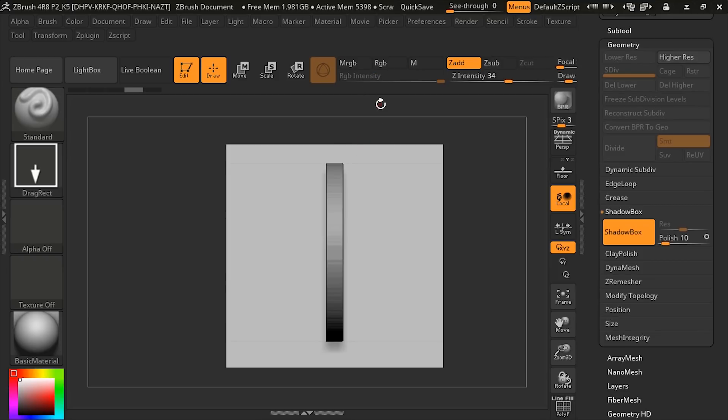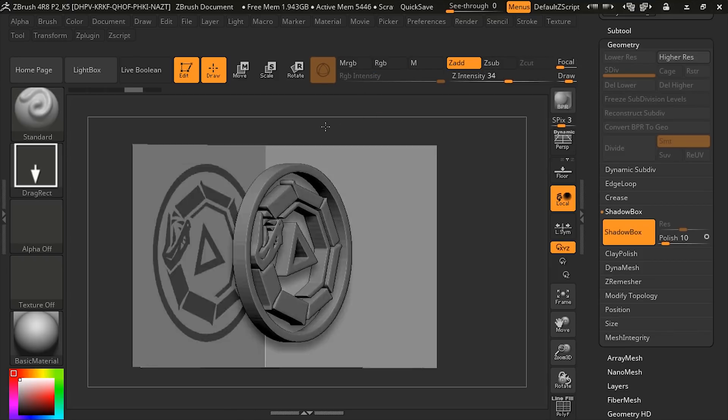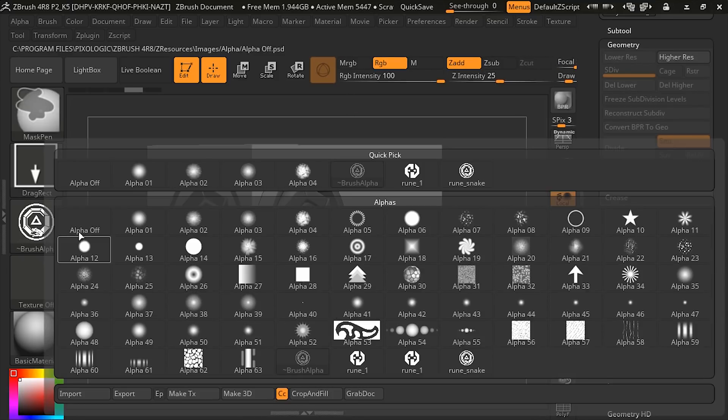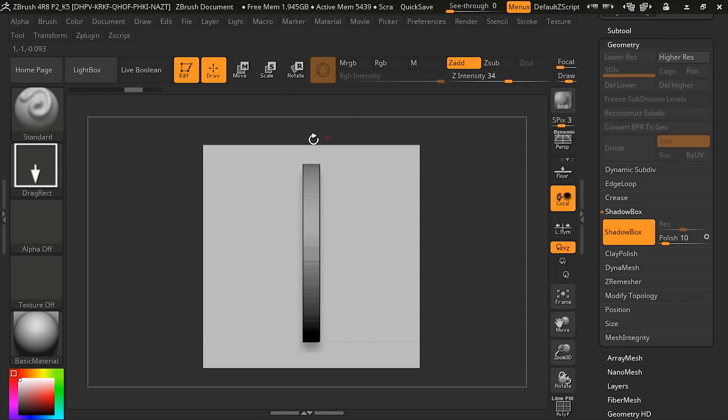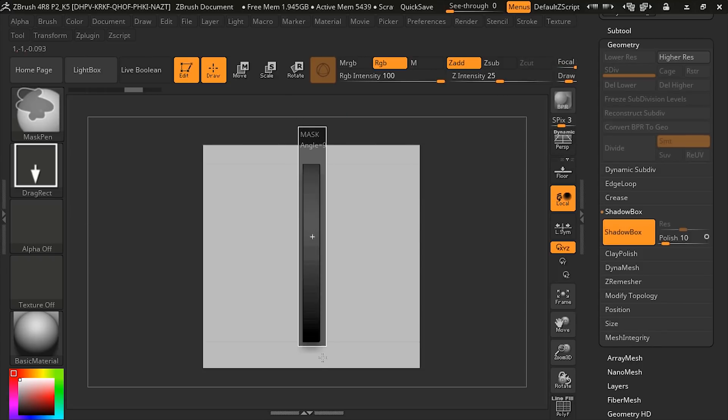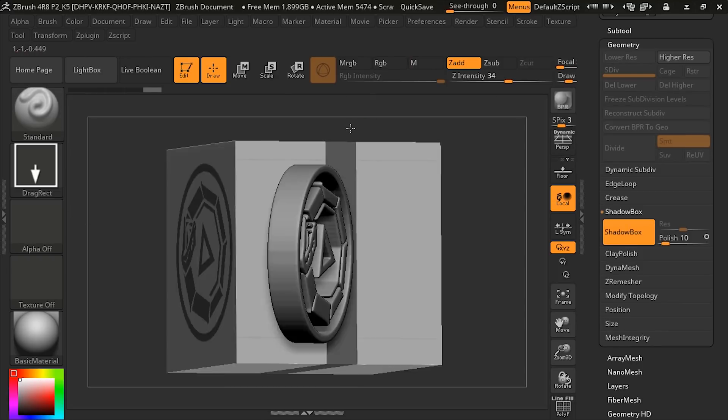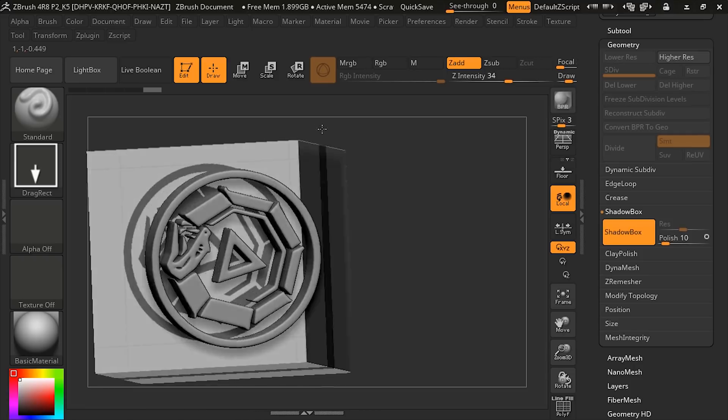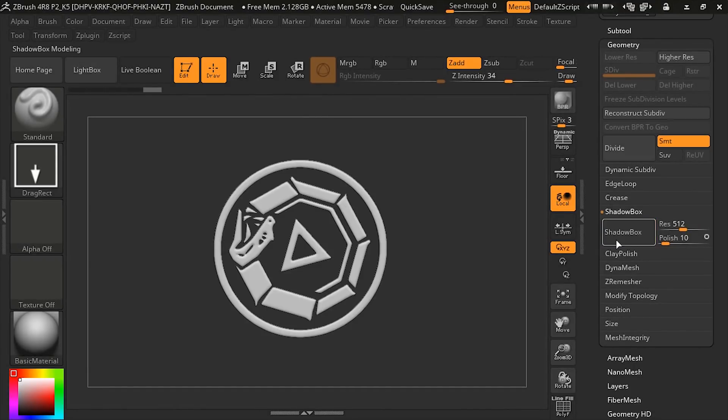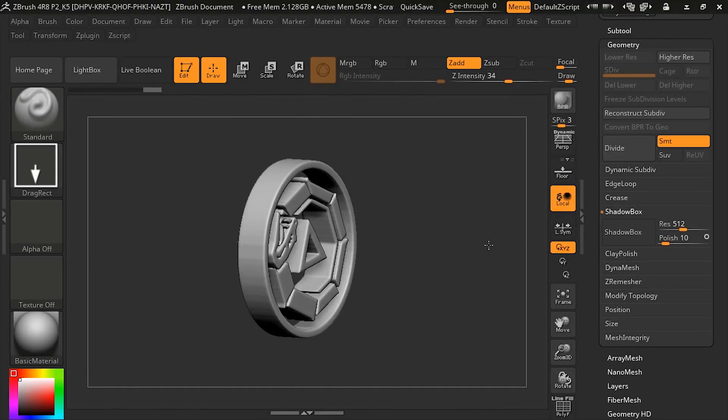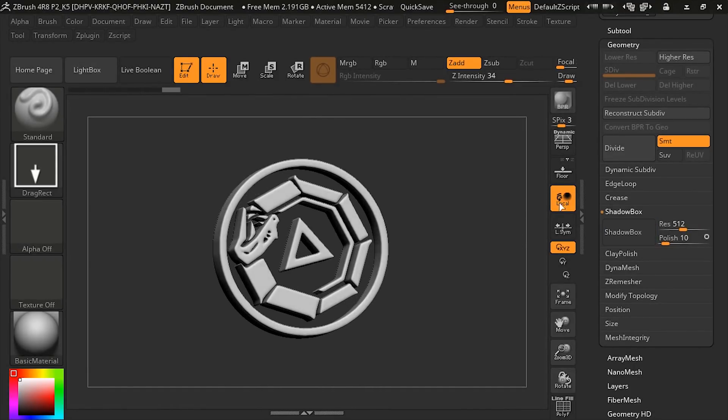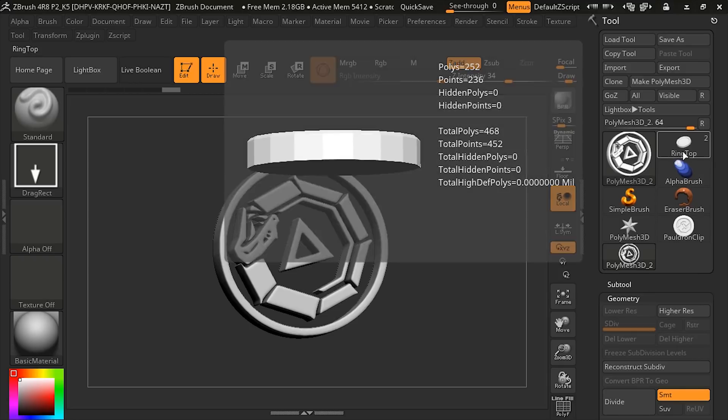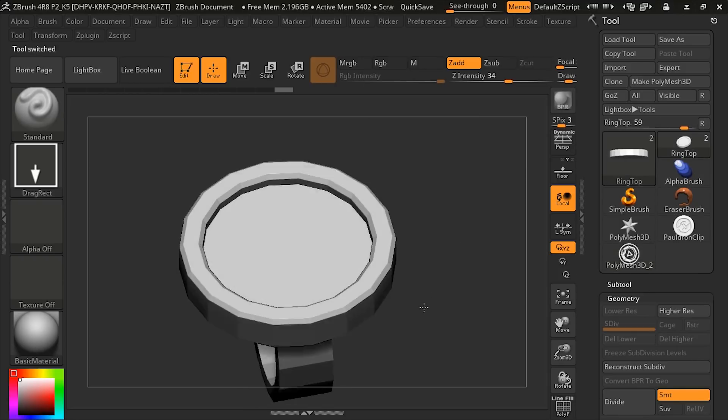We can come in here and let's get rid of this alpha. And then if we'd masked off a thicker area, then that rune is going to be thicker. Once we're done, we can just turn off Shadowbox. And now we have this really cool piece of geometry that we can go into our ring and append it.